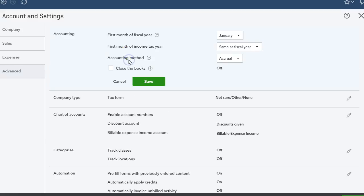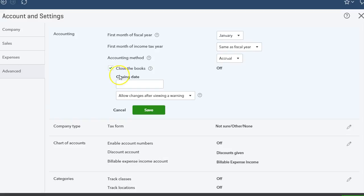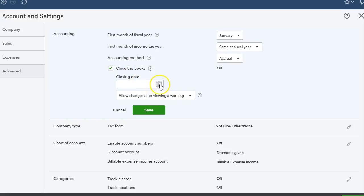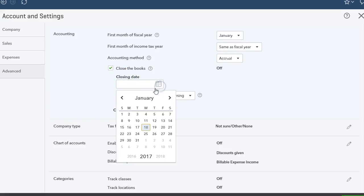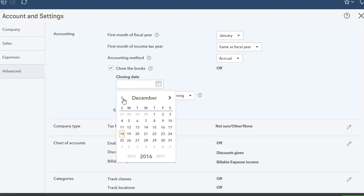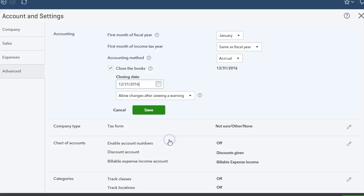And you want to click on that and you want to check the box Close the Books. Now it's going to give you two boxes. Then you want to put the closing date. I do it every quarter or every other two months, so my clients don't change anything in the closed periods. So let's say I want to close for December 31st of 2016.